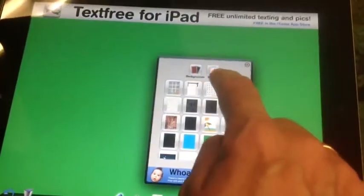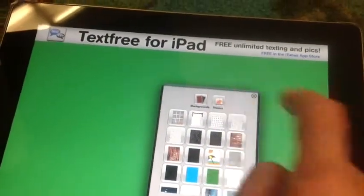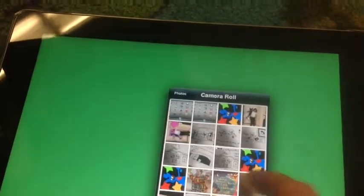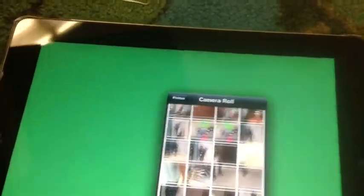If you're not looking for a plain background and you're looking for a photo, you must tell the iPad to go into your photos. Once you go into the camera roll, you will find your photo.